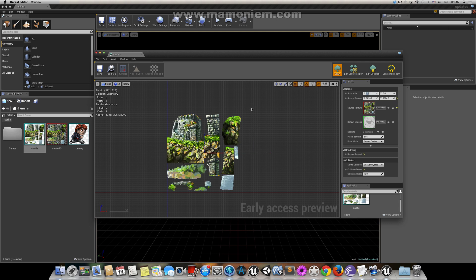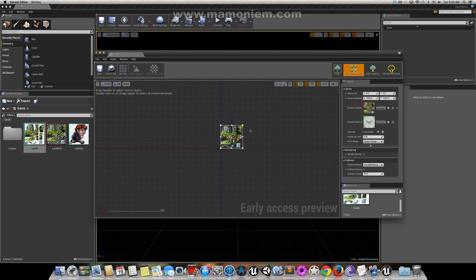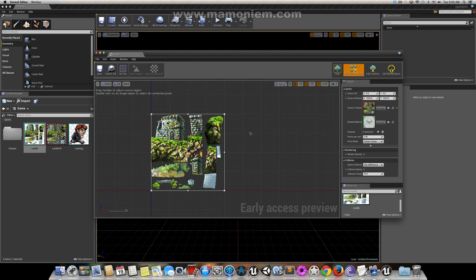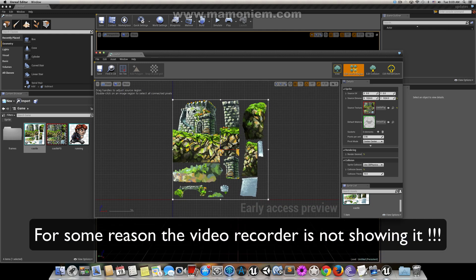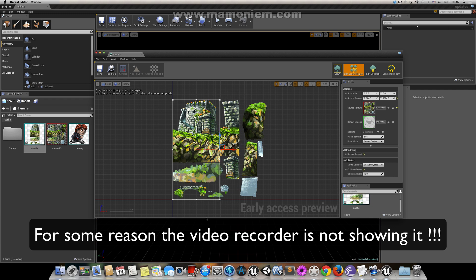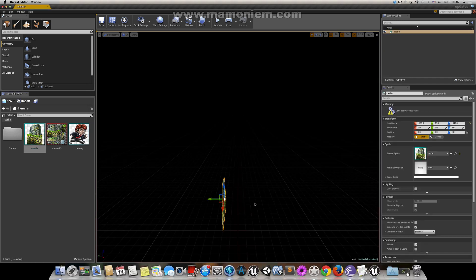Look at the big preview here. The good thing now is we can use the Edit Region button, which gives us all these control points that we can select and move. Very quickly you can select a point and move it to define a different sprite region. As you can see, this gives us a different sprite. You can save it.